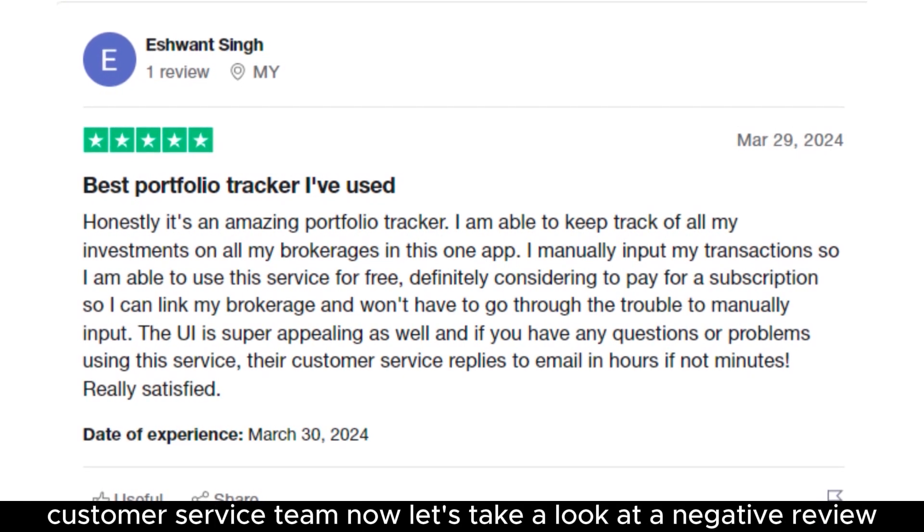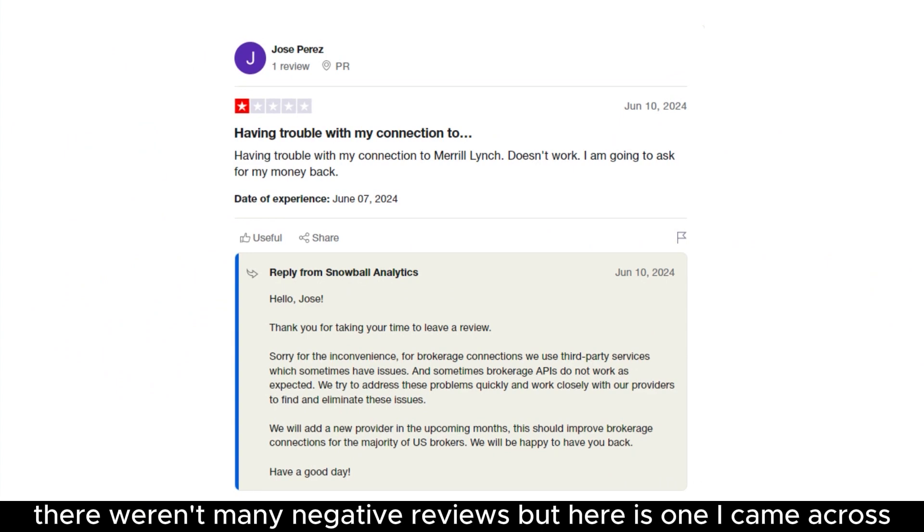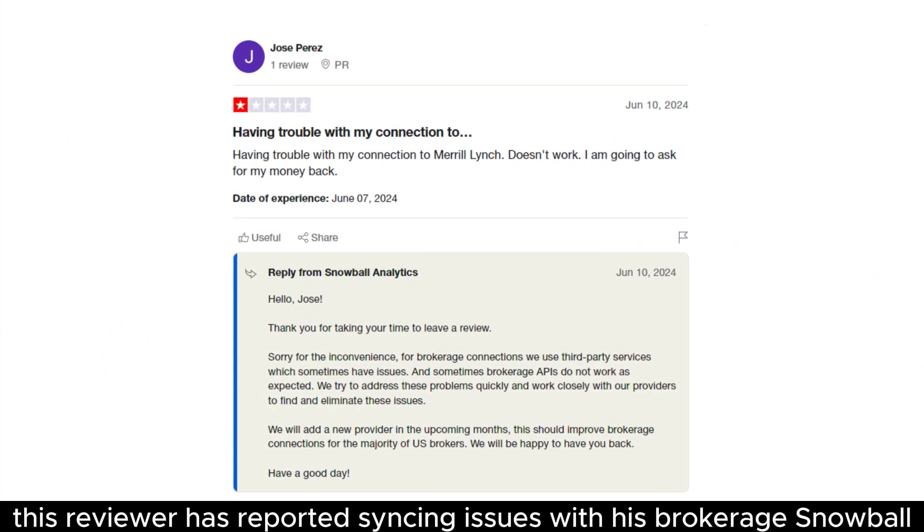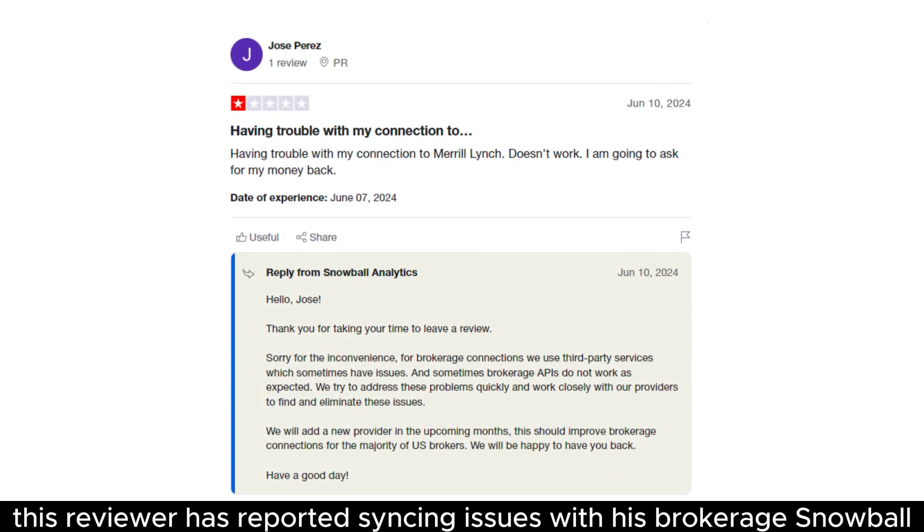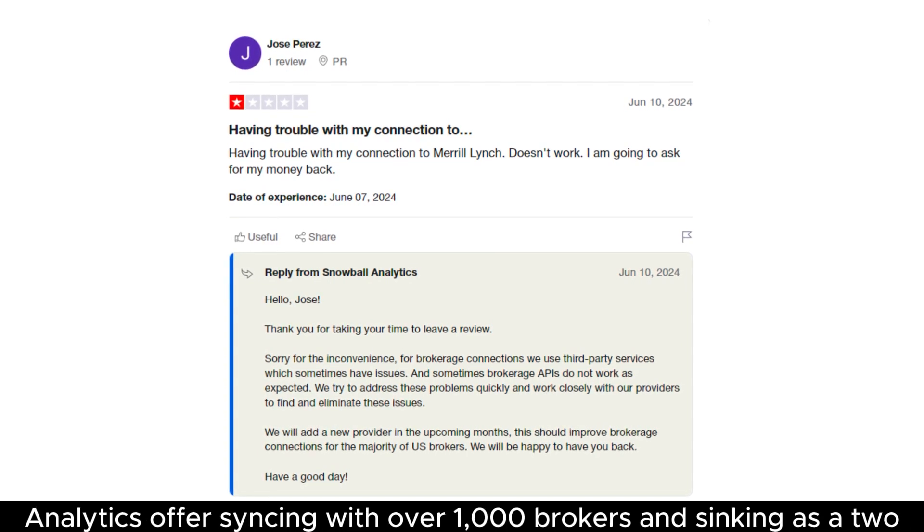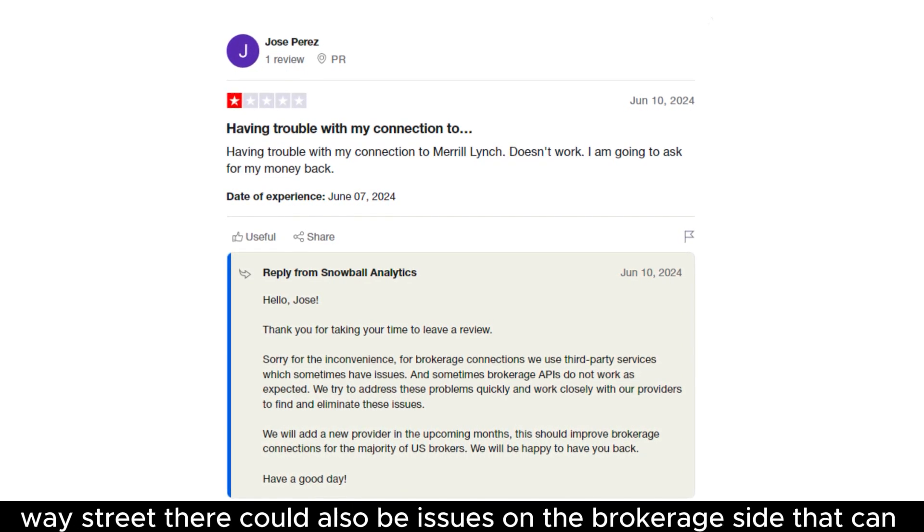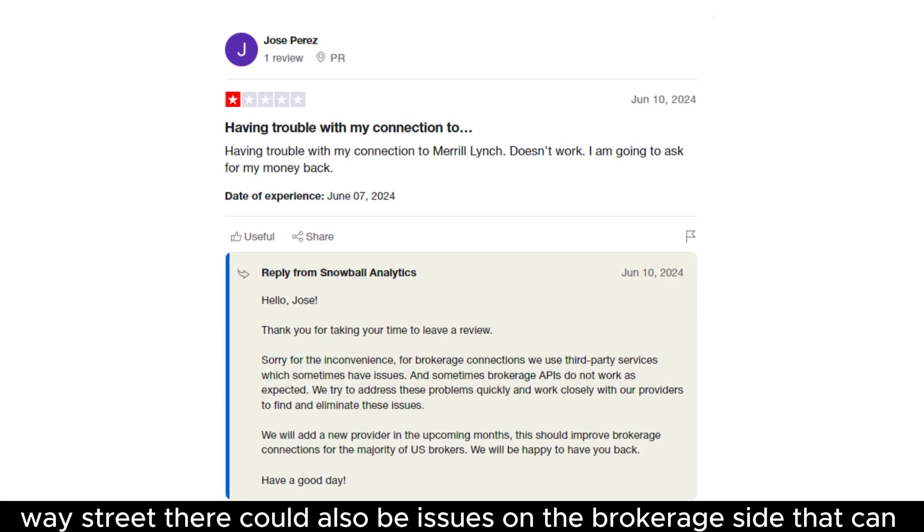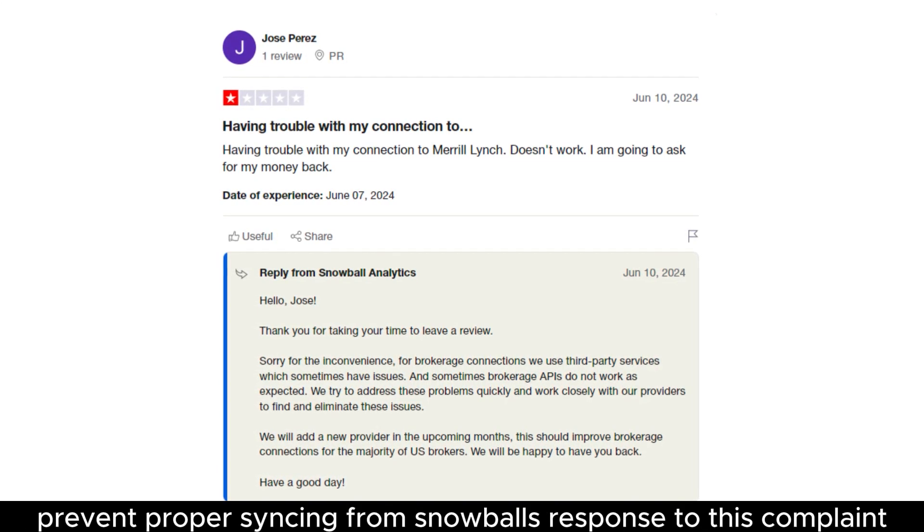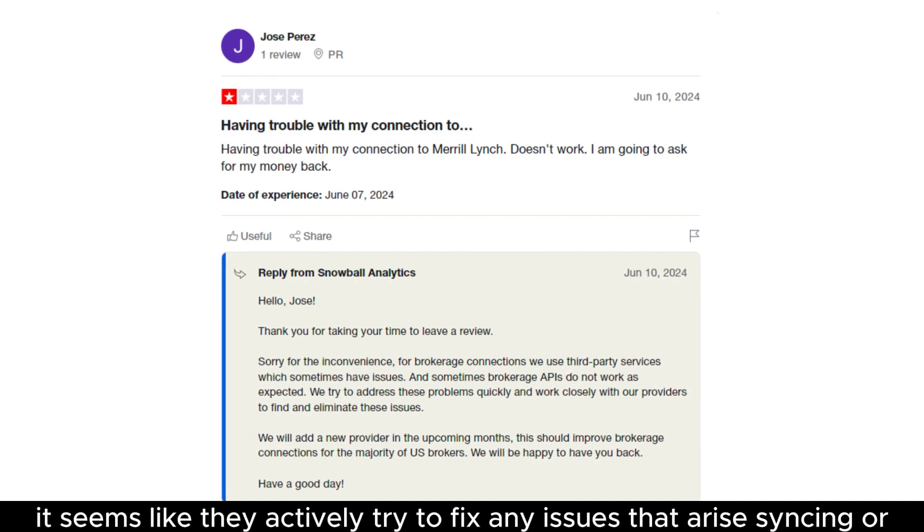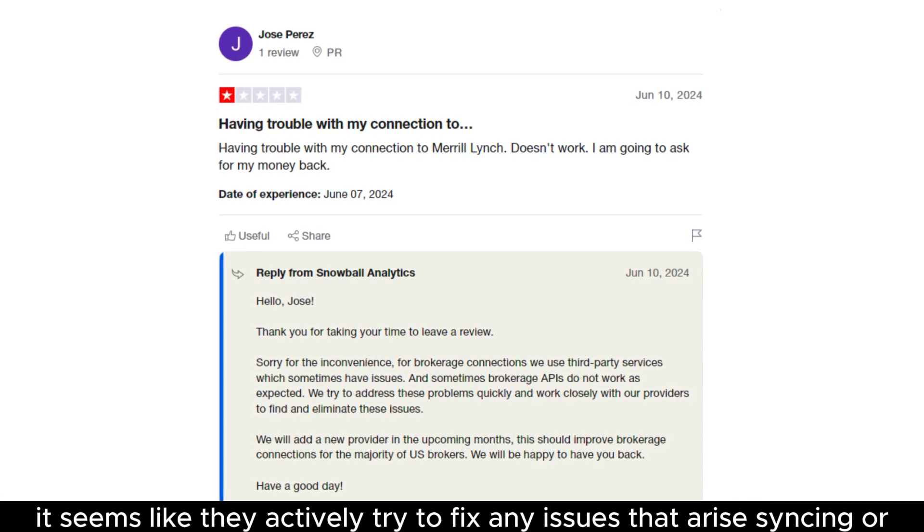Now let's take a look at a negative review. There weren't many negative reviews, but here is one I came across. This reviewer has reported syncing issues with his brokerage. Snowball Analytics offers syncing with over 1,000 brokers, and syncing is a two-way street. There could also be issues on the brokerage side that can prevent proper syncing. From Snowball's response to this complaint, it seems like they actively try to fix any issues that arise, syncing or otherwise.